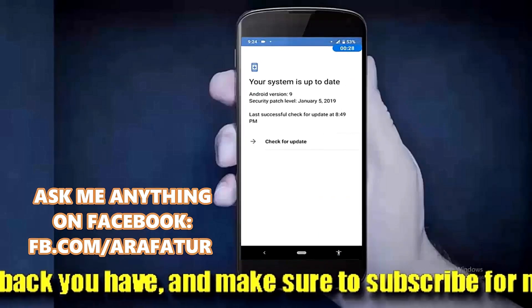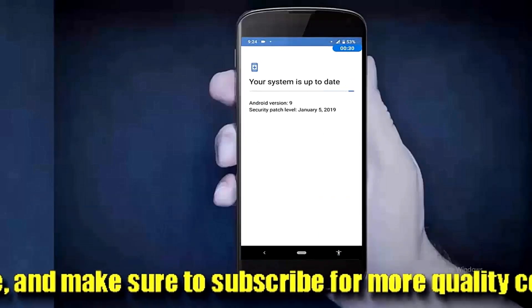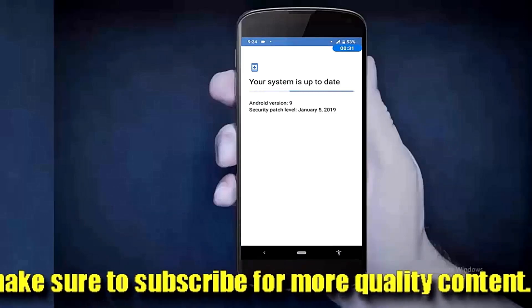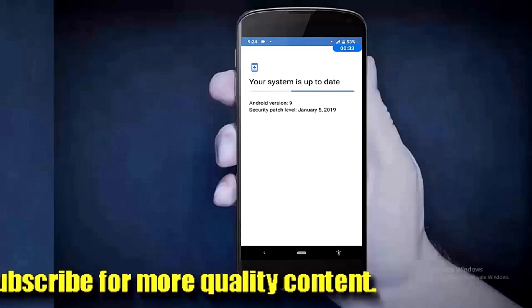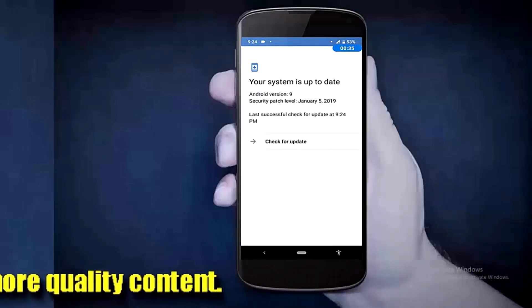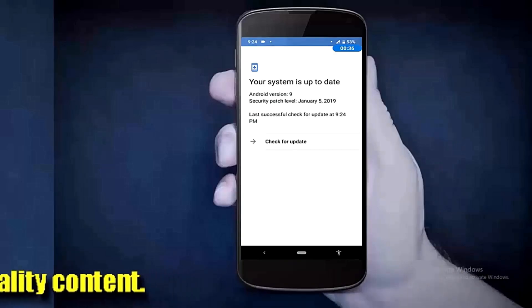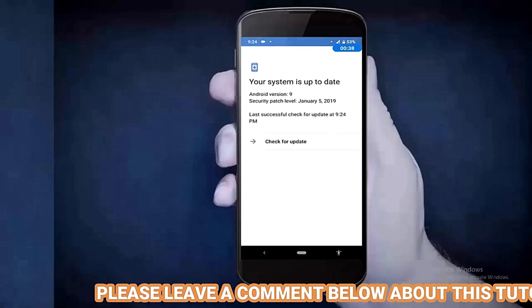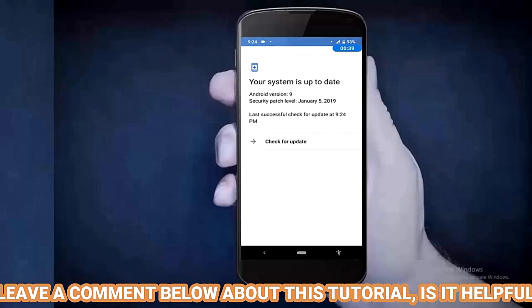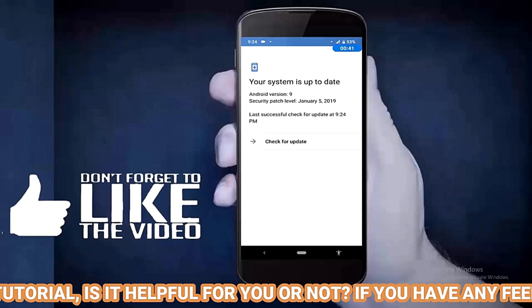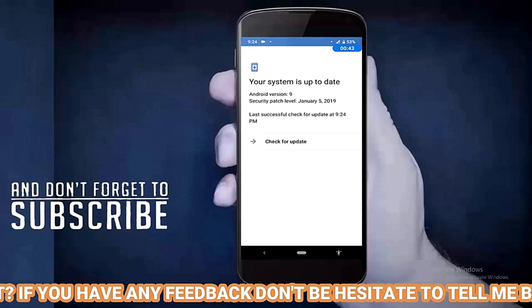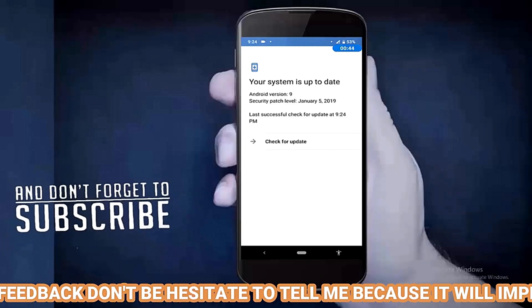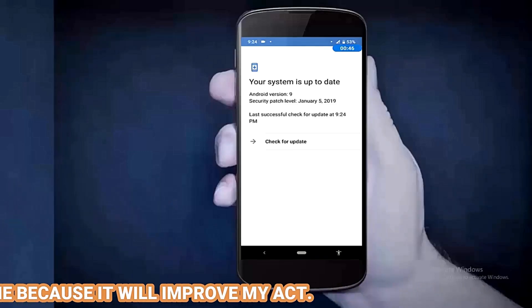Tap here. As you can see, my system is up to date, but if you find any update, then download and install it.